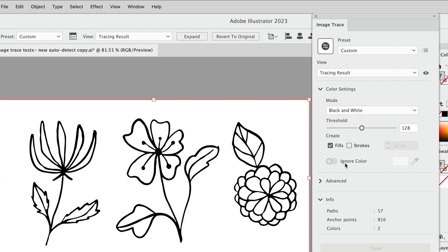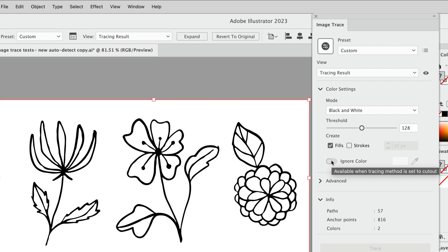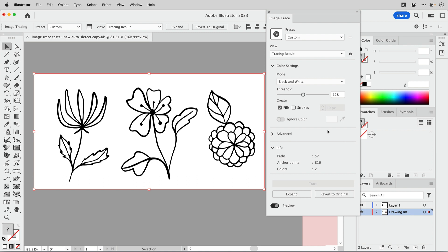Another thing that you're gonna want to do is choose to ignore color. This used to be called ignore white, but now you can eyedropper and choose any color to ignore, so that's great. But you're not gonna be able to turn this on right here, and that may have you wondering why. There's a tooltip that if you hover here it will tell you available when the tracing method is set to cut out.